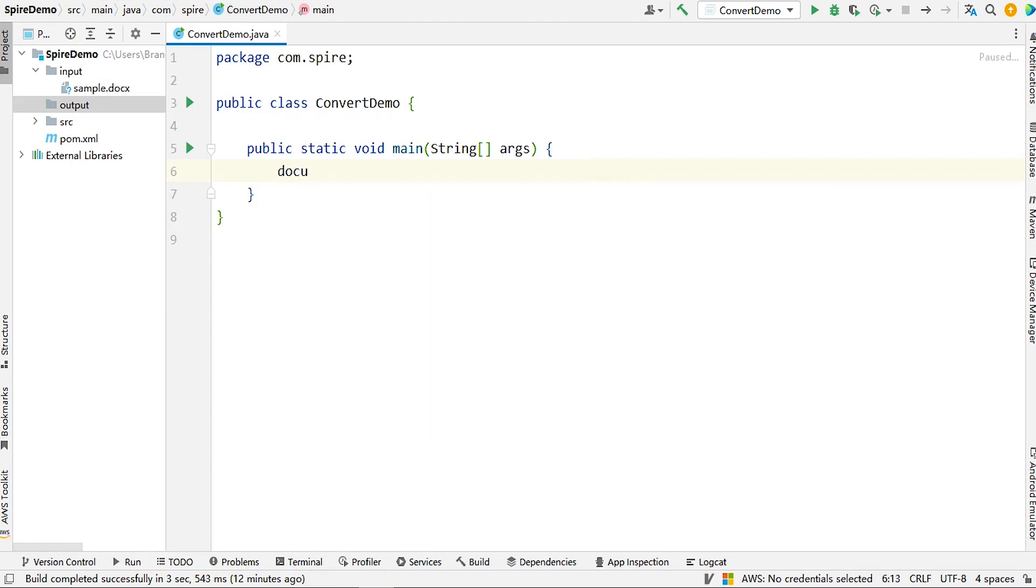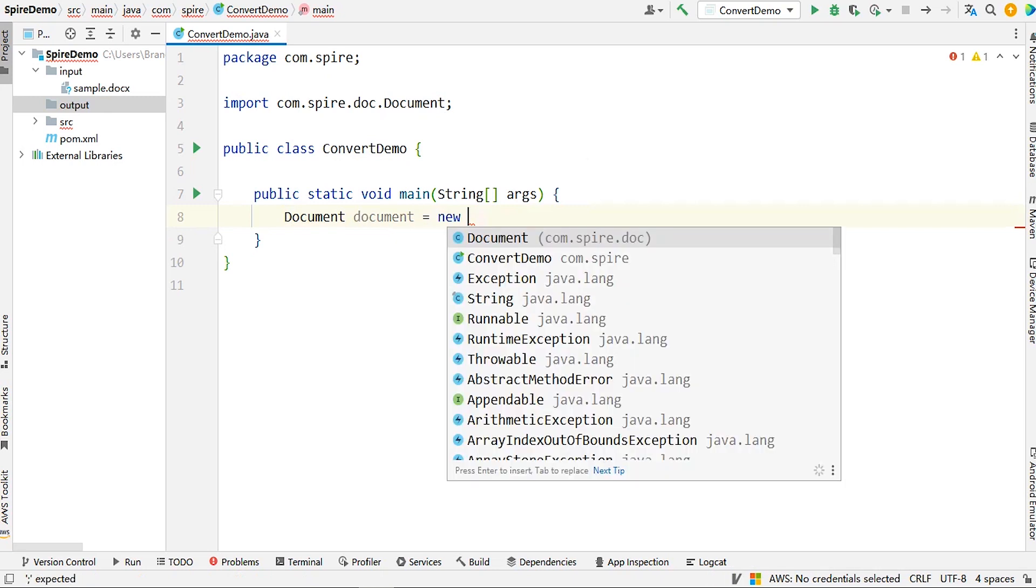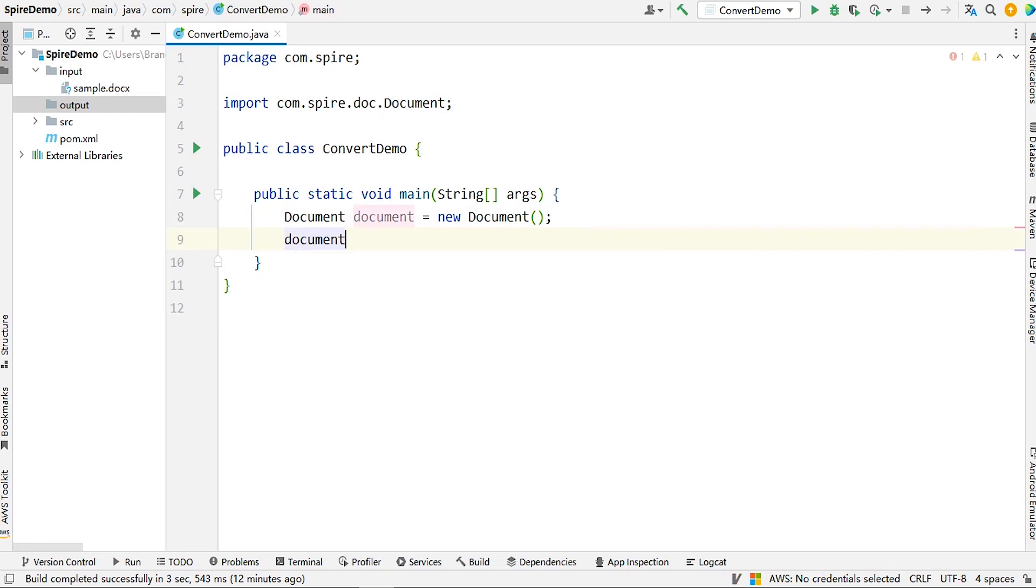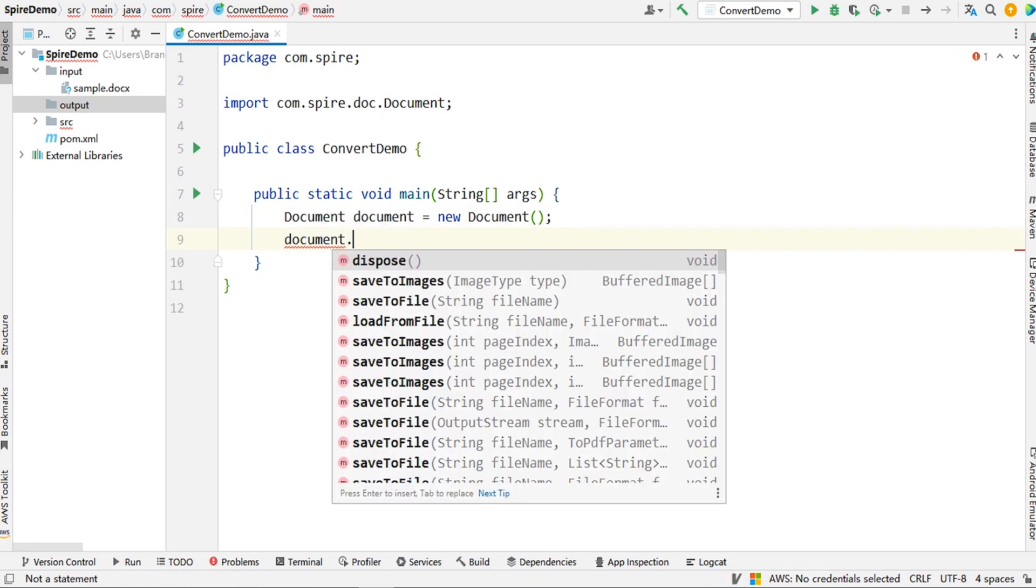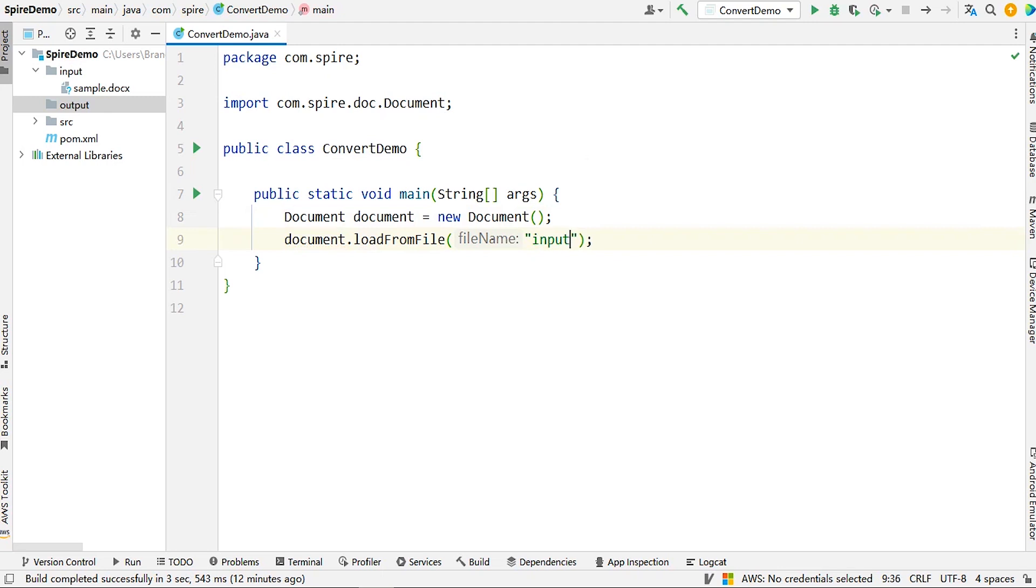Next, input the document path and name to load it.